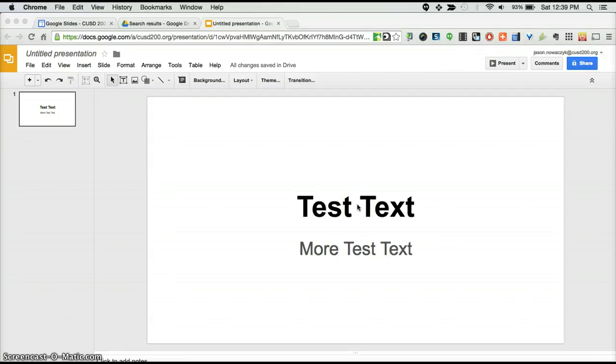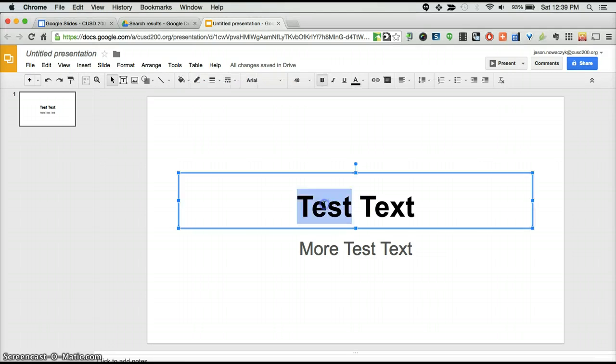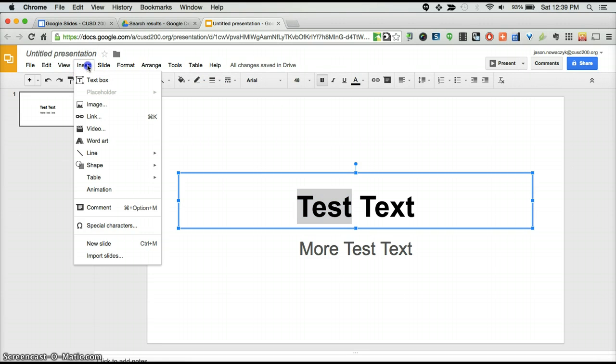To insert an animation into a Google Slide, begin by selecting the text that will receive the animation. Then navigate up to Insert on top of the menu bar and then down to Animation.